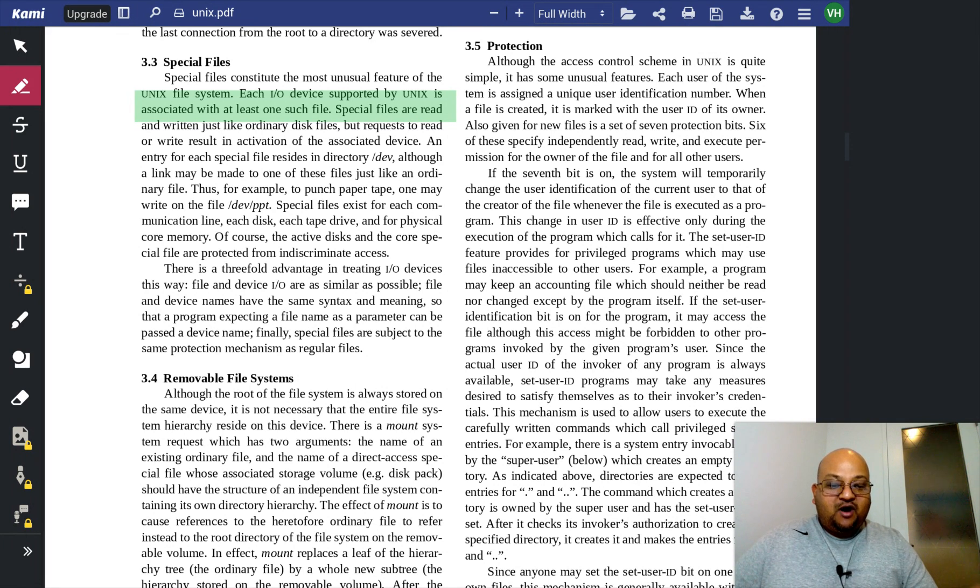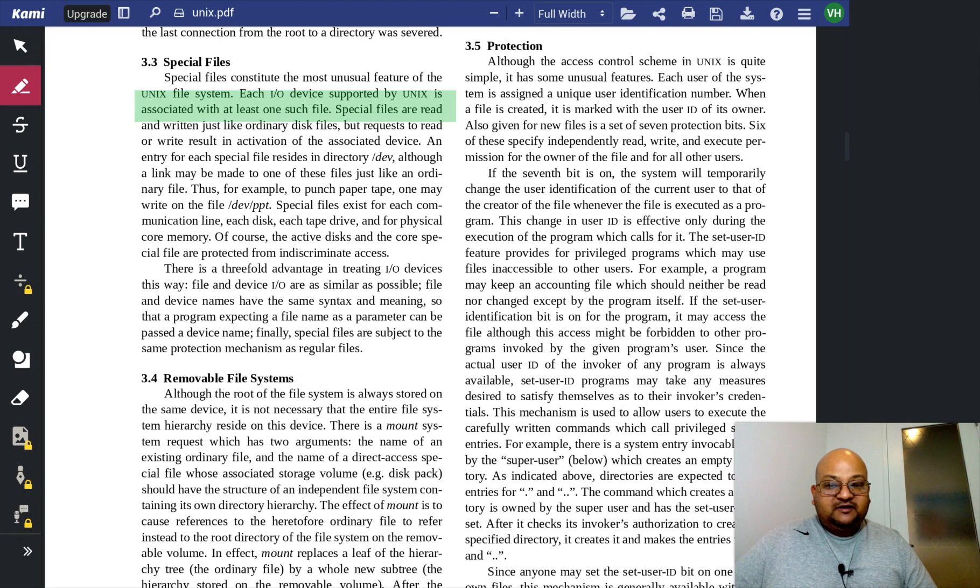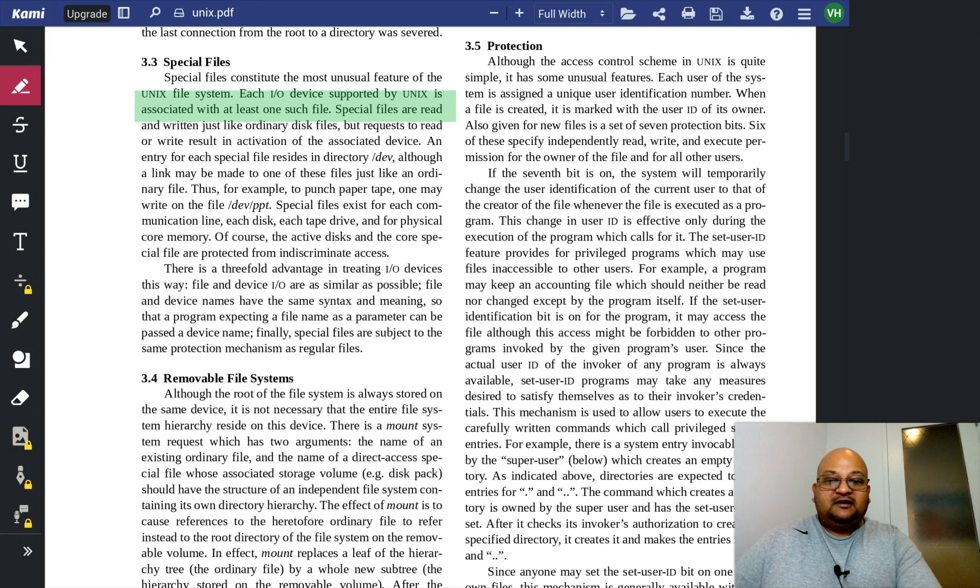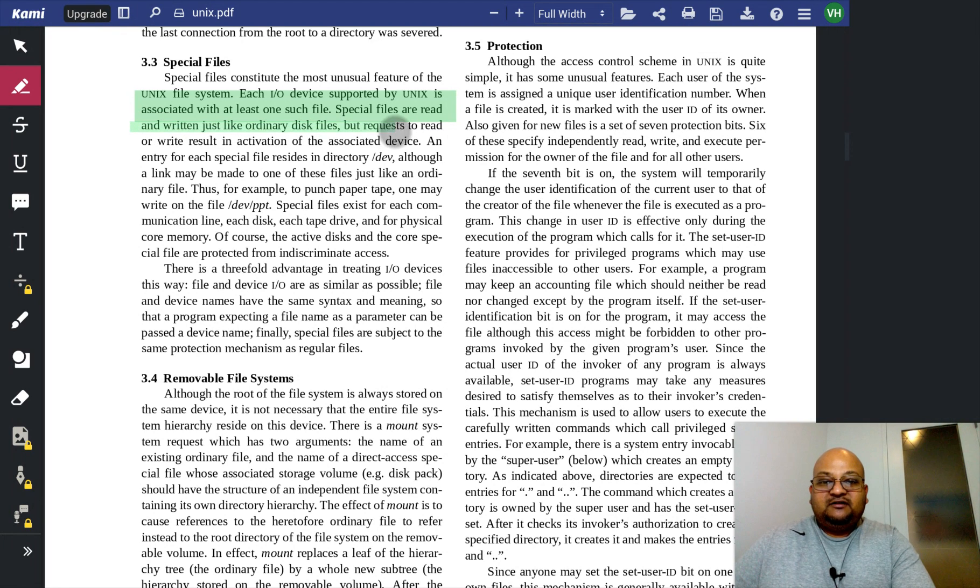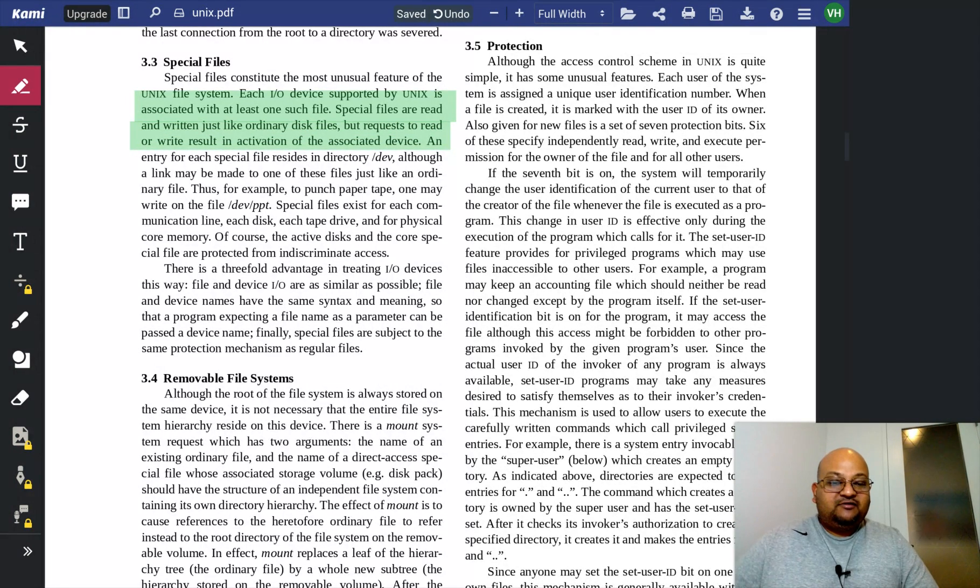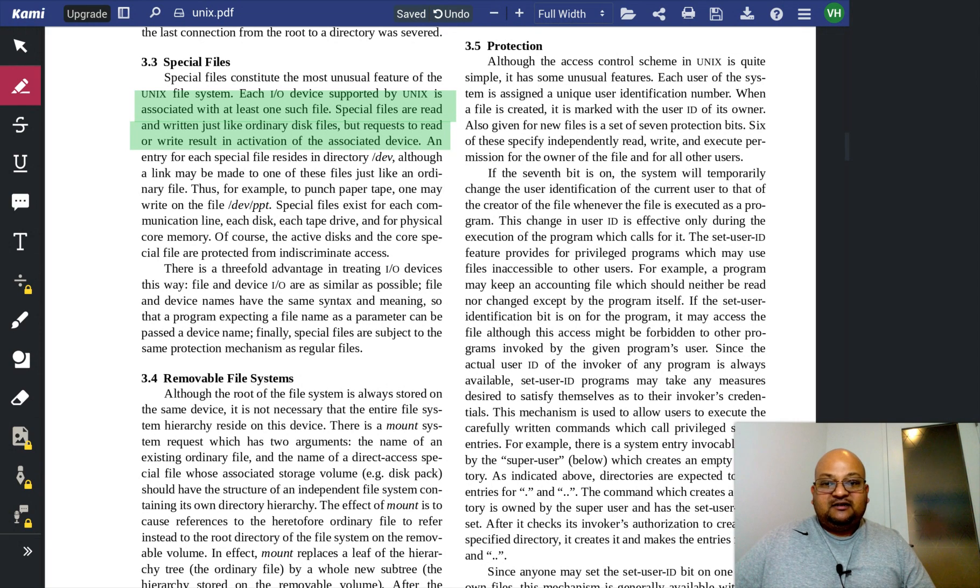This is another example of how the file abstraction permeates the whole system, and they have modeled even input-output devices simply as files. And they are special files where, if you read and write to them, it results in reading and writing an associated external input-output device.